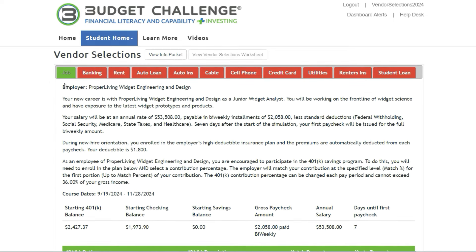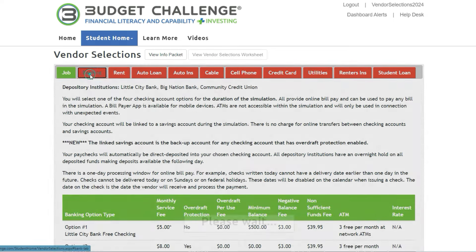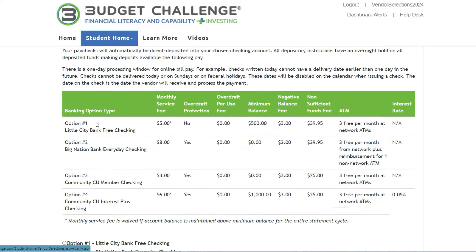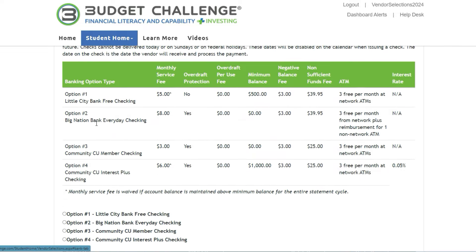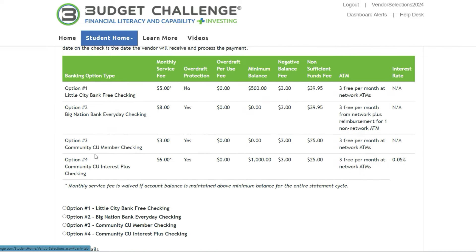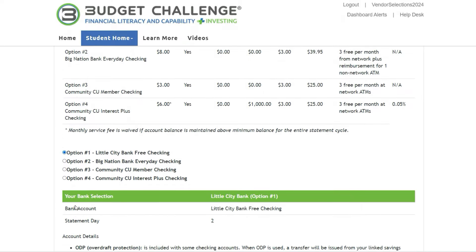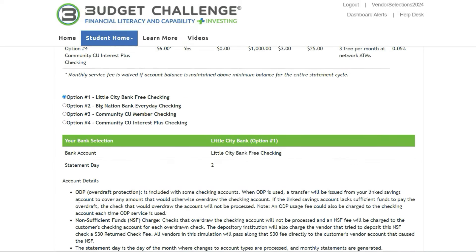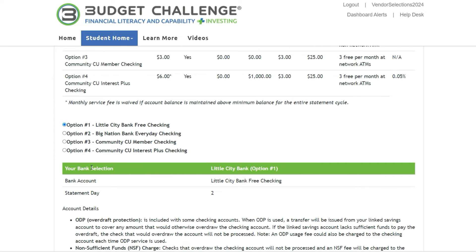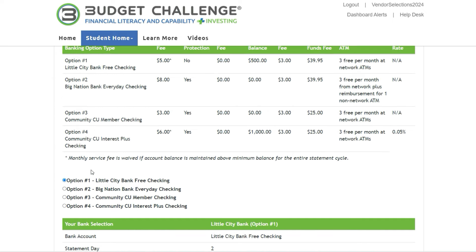Your Job tab should now be green. On the Banking tab, you can select what type of checking account you want to use. There are 4 choices, each with different features and fees. Go ahead and make a selection. Notice that the tab immediately turns green and additional information on each option becomes available.